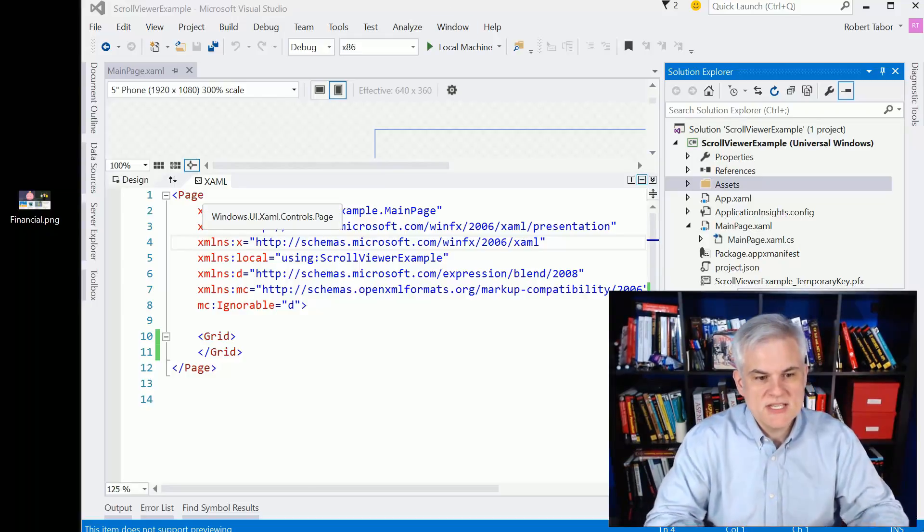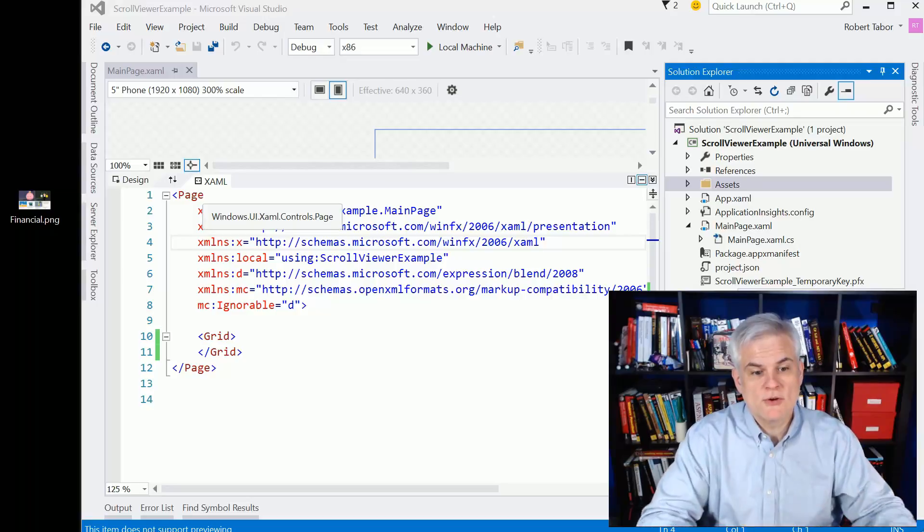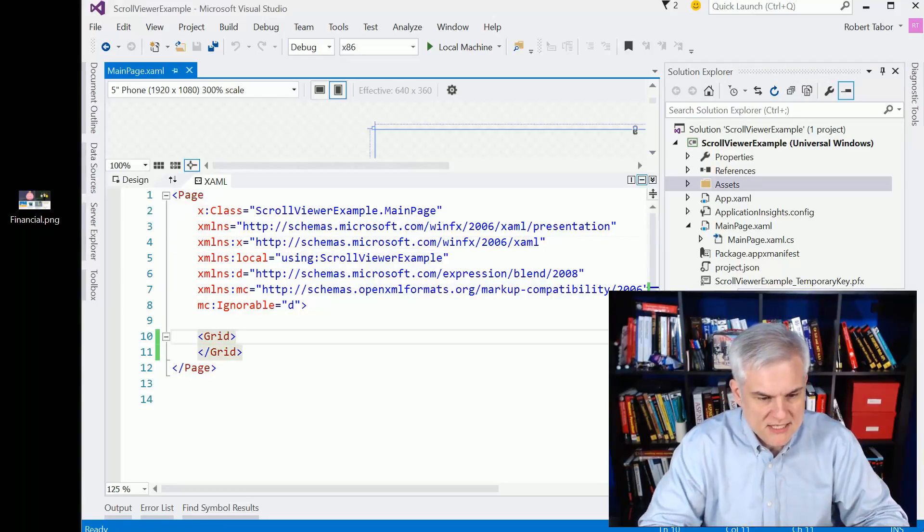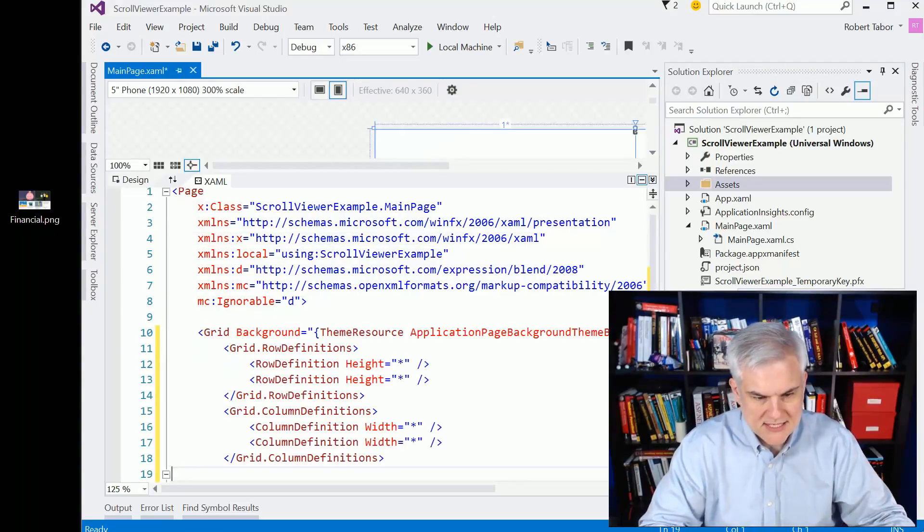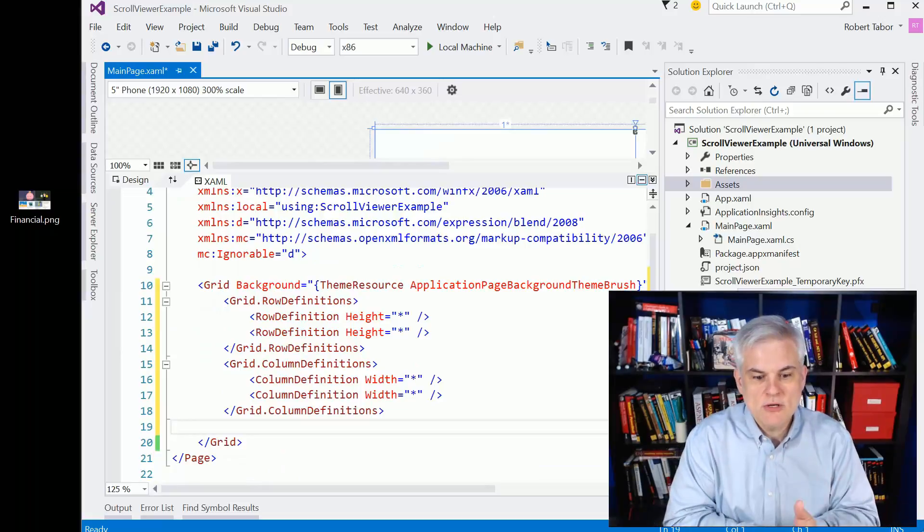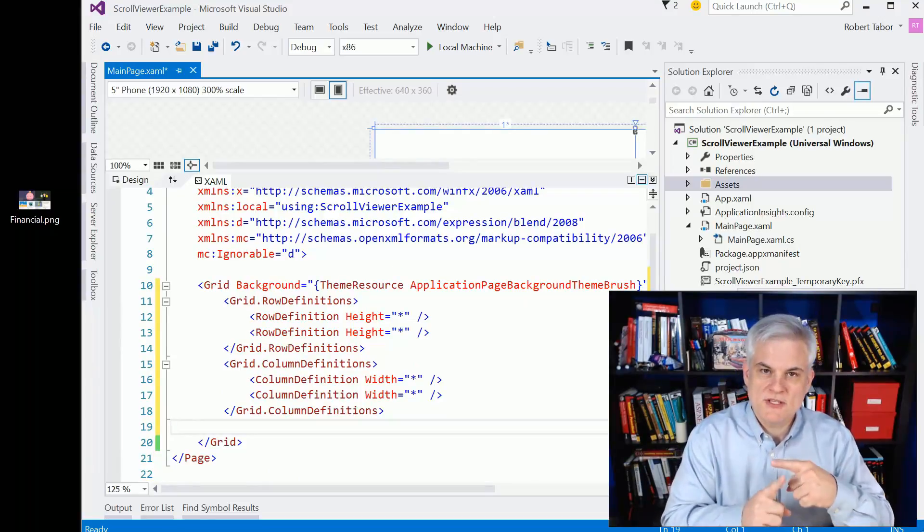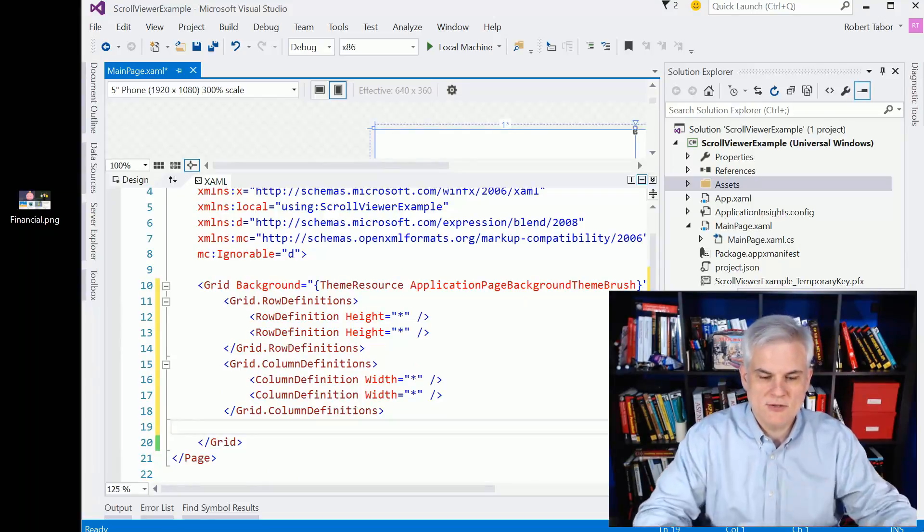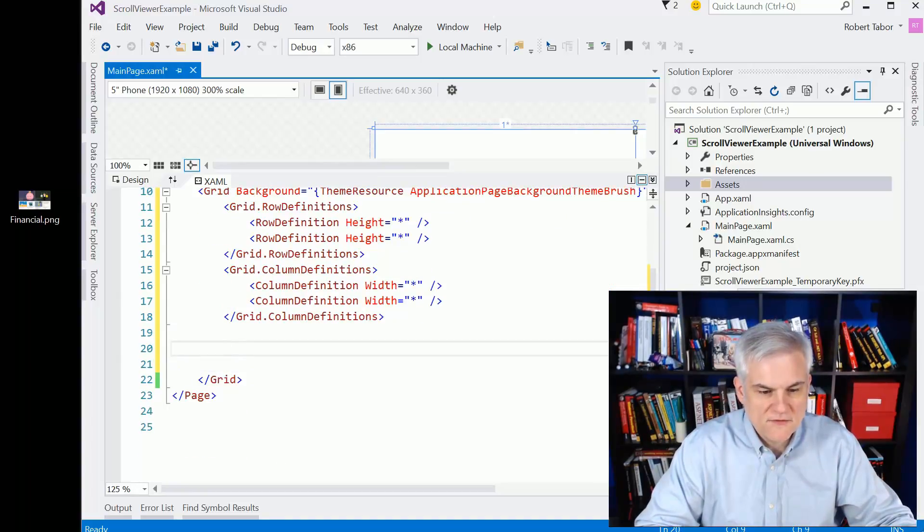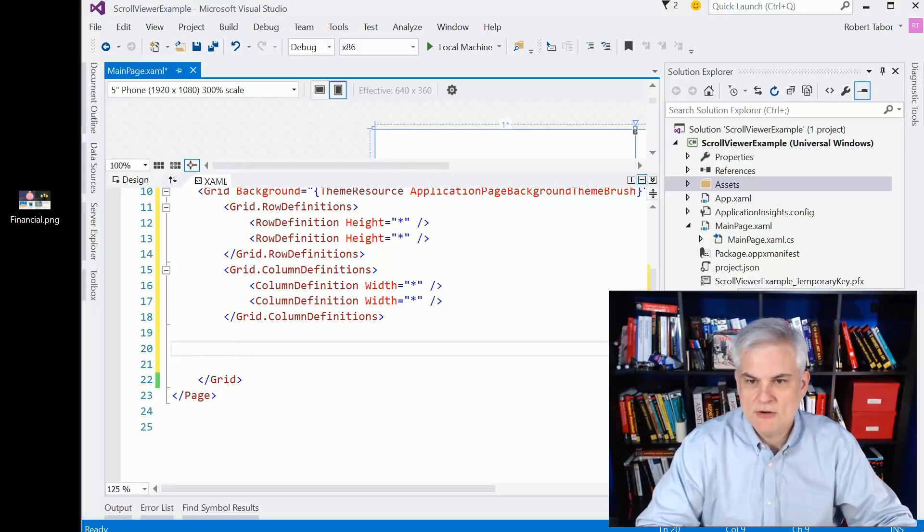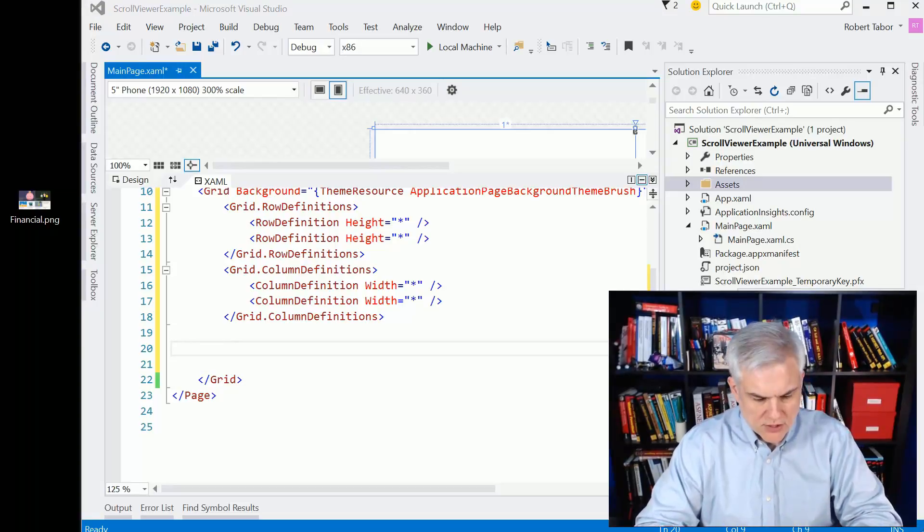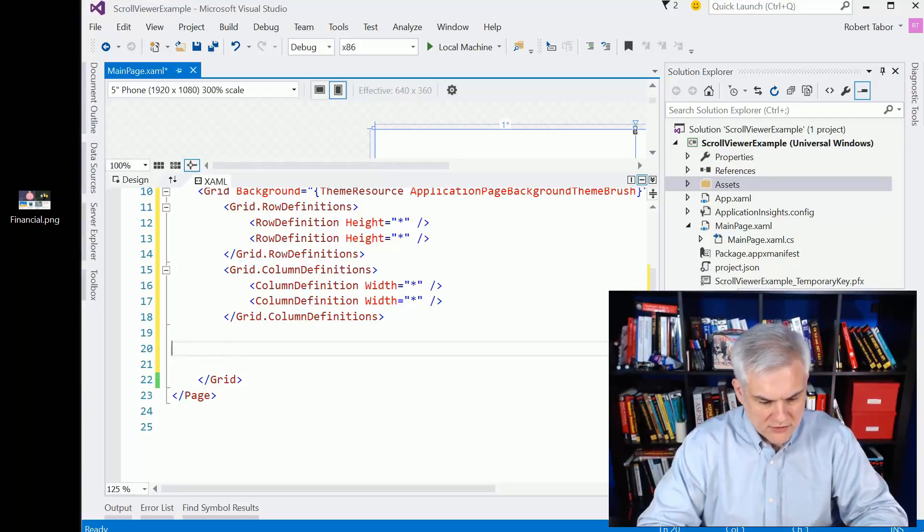So as you can see, I have a new project called scroll viewer example, and I'm going to replace the open grid tag by adding some row definitions and column definitions, which will give us a two by two grid. And in this first cell where the row is zero and the column is zero, I'm going to paste in a scroll viewer control. You can kind of see it at work here.